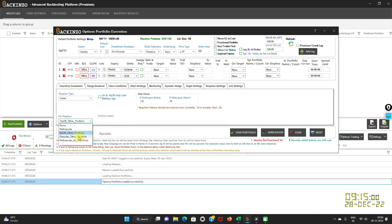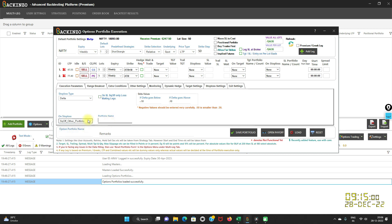Now let us talk about the fourth option, 'execute other portfolio'. On a stop loss hit, you can execute any existing portfolio as well. It is very important to note that the other portfolio should be in disabled mode — just enter the name of the portfolio. The fifth option is 're-execute at entry price': if you want re-execution to happen at your original entry price, just click on it. For this case, I am choosing none and saving this portfolio with the name Delta.